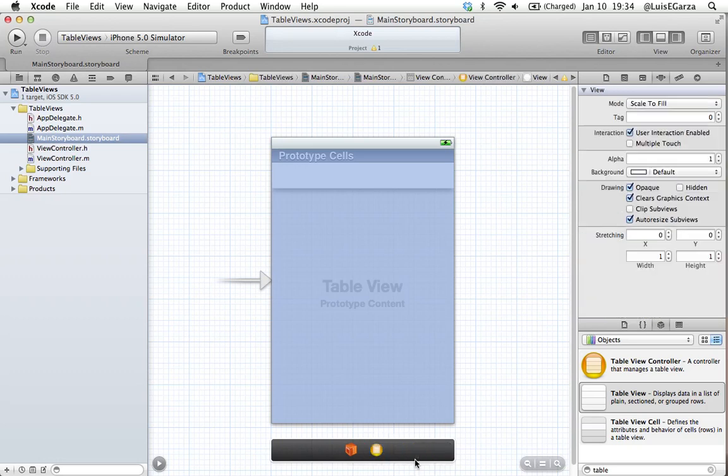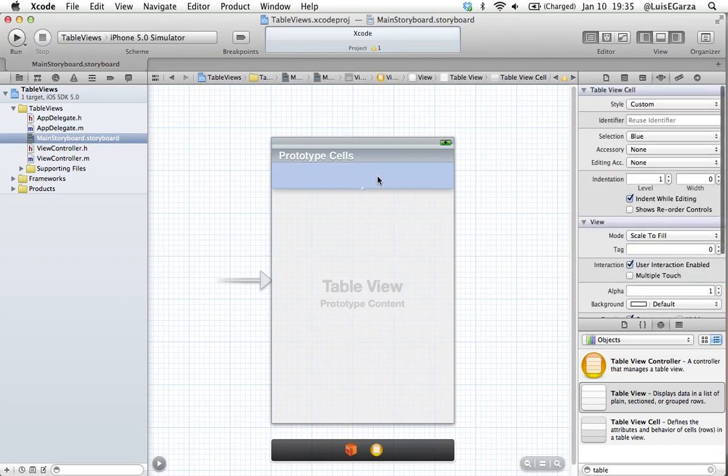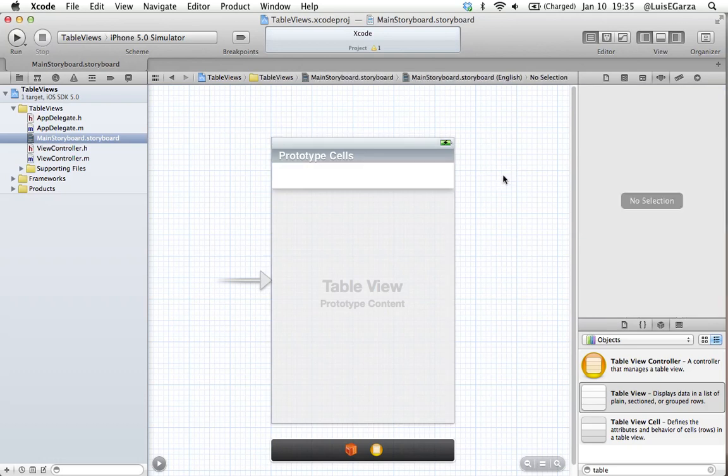I'm holding down the control key and I'm going to click and drag to the view controller and then select data source. So I'm telling my program that the data source is going to be in my view controller. Next thing I'm going to do is click on the cell and put an identifier: my cell. If we don't do this it's going to give us a warning. I'm just doing it so it's absolutely clean.